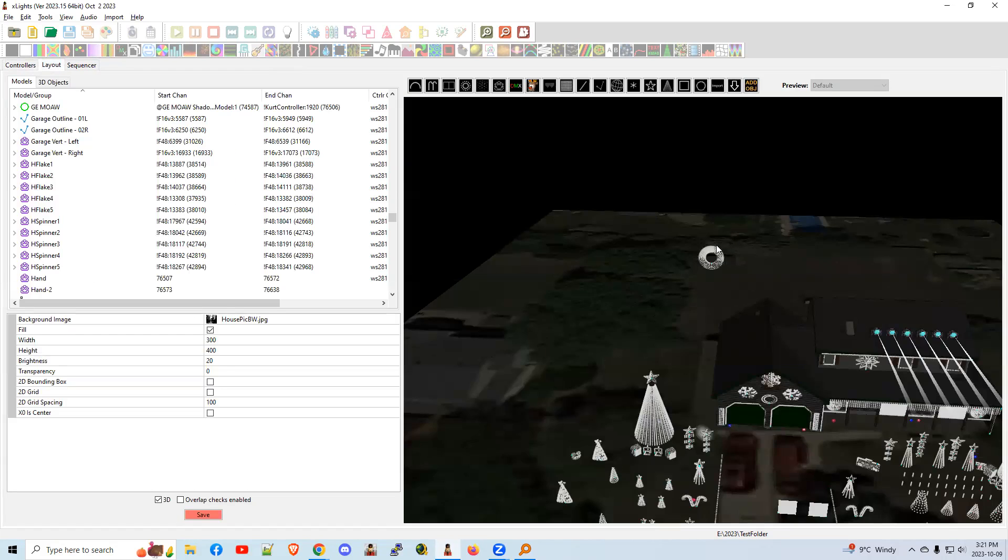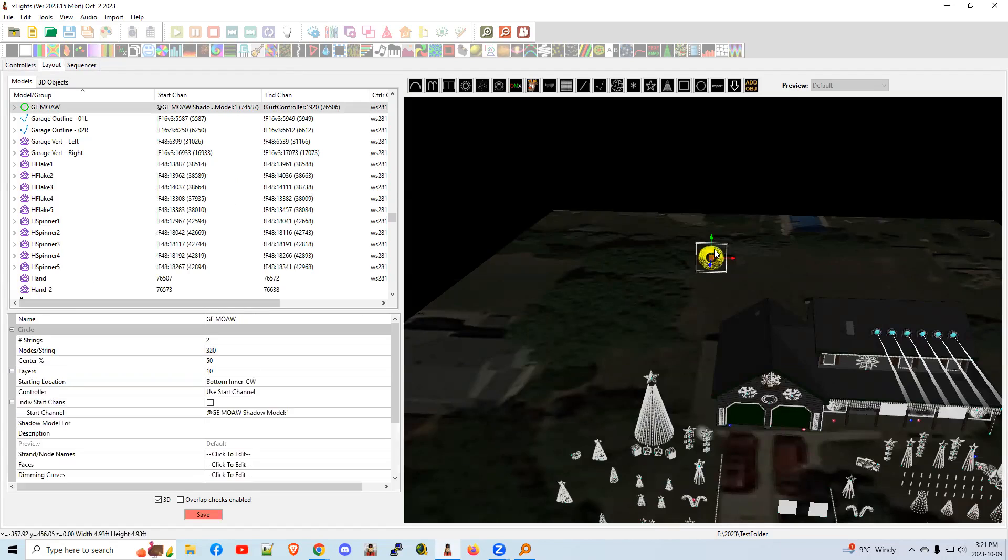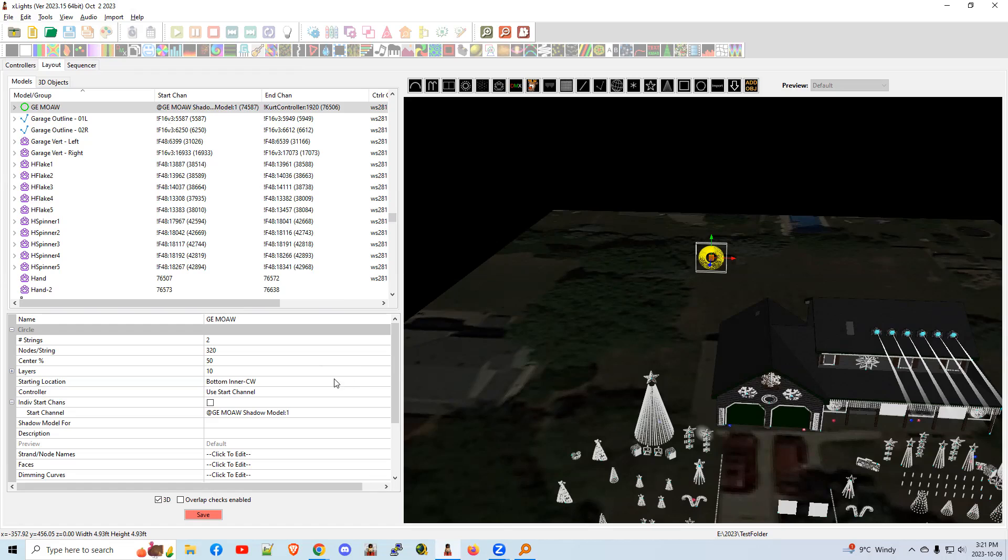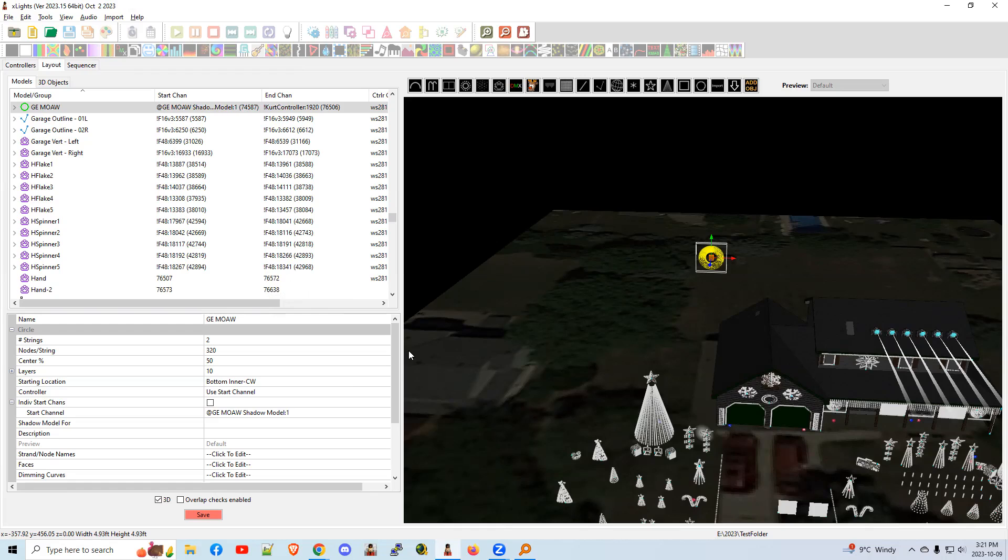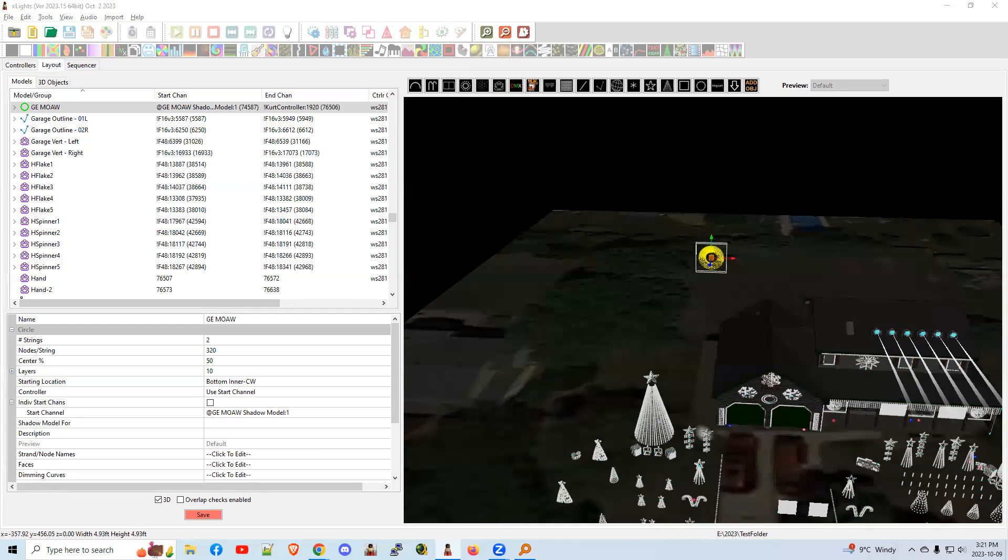So there you go. You've got this prop that was normally two strings is now pointing to a shadow model that is three strings. And you can control exactly how many are going to each port without having to do some weird hackery on your lights. Hope that helps. If you have any questions, go to the X-Lite Zoom Room and we'll work through it with you. Have a great day.